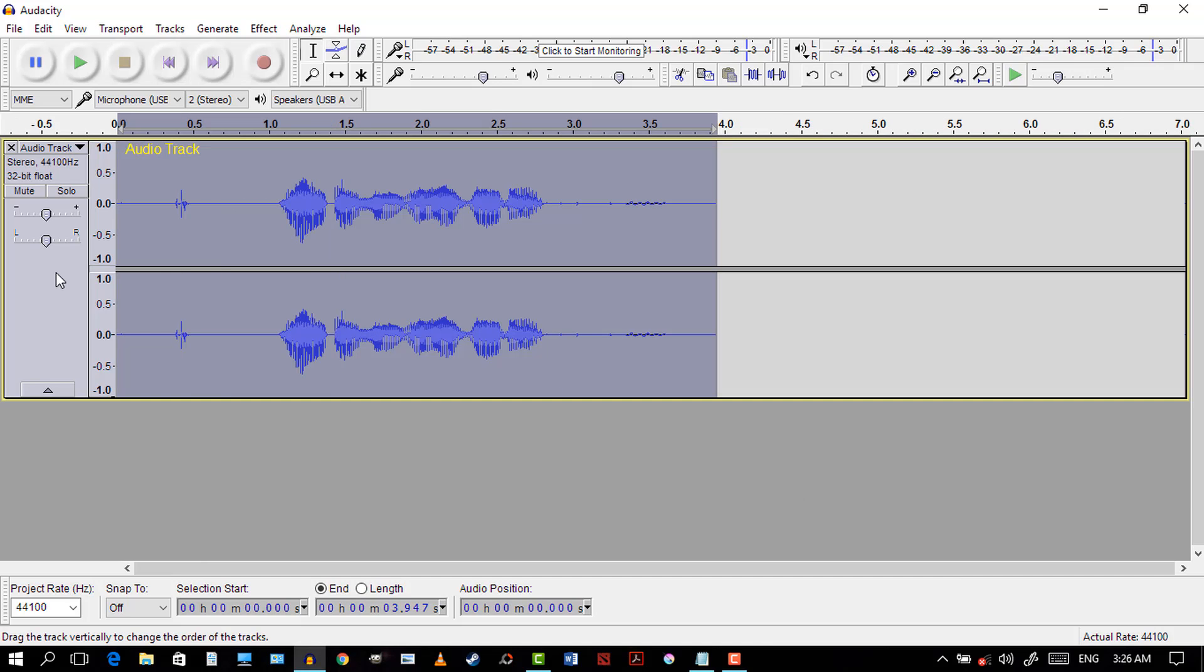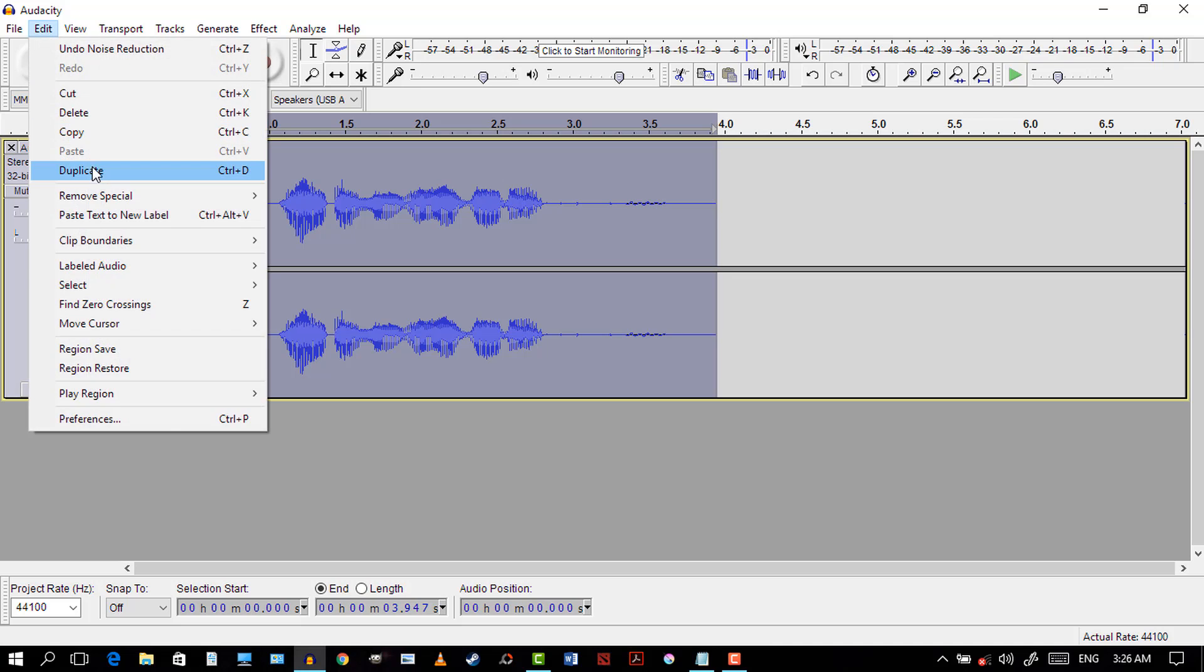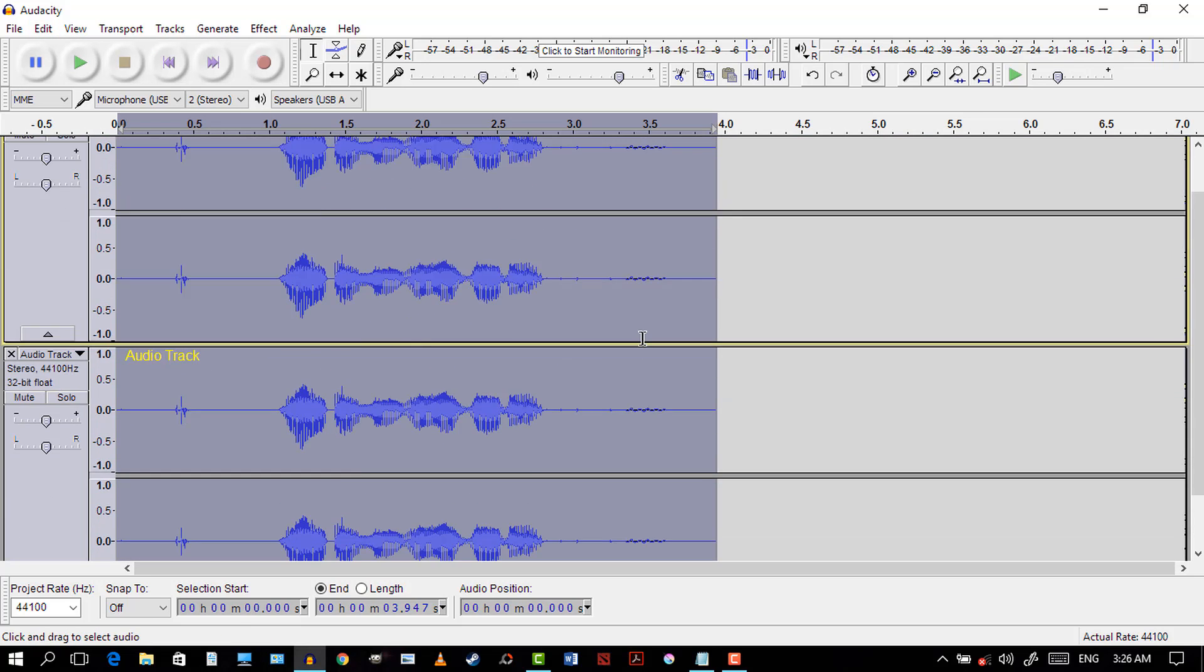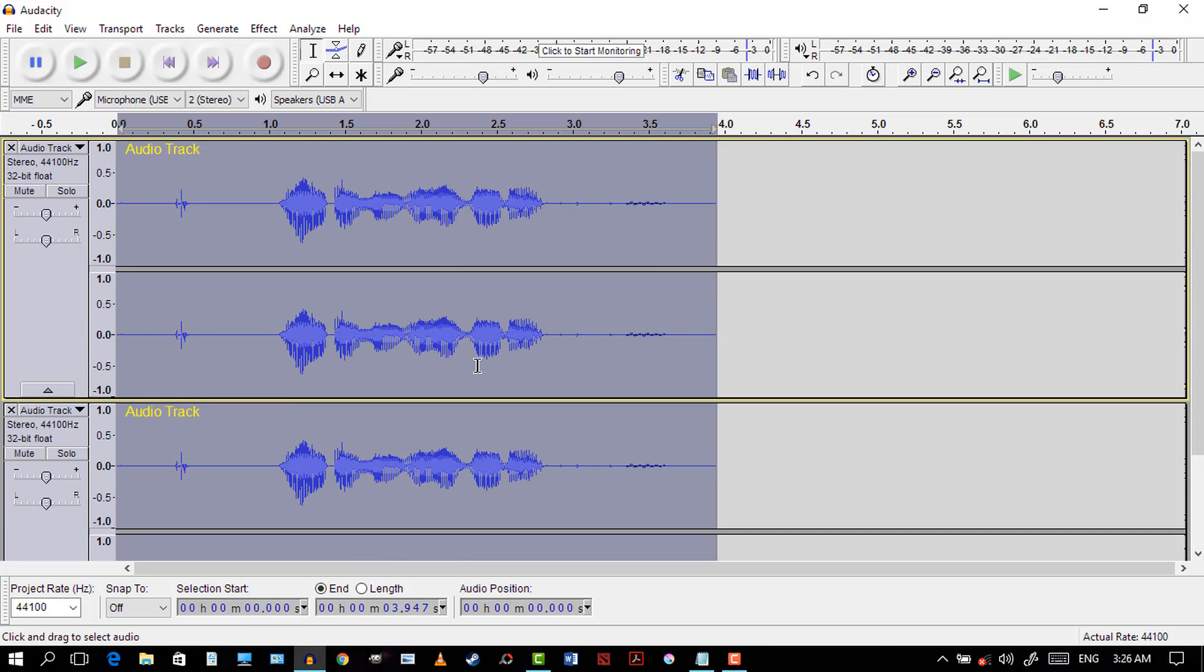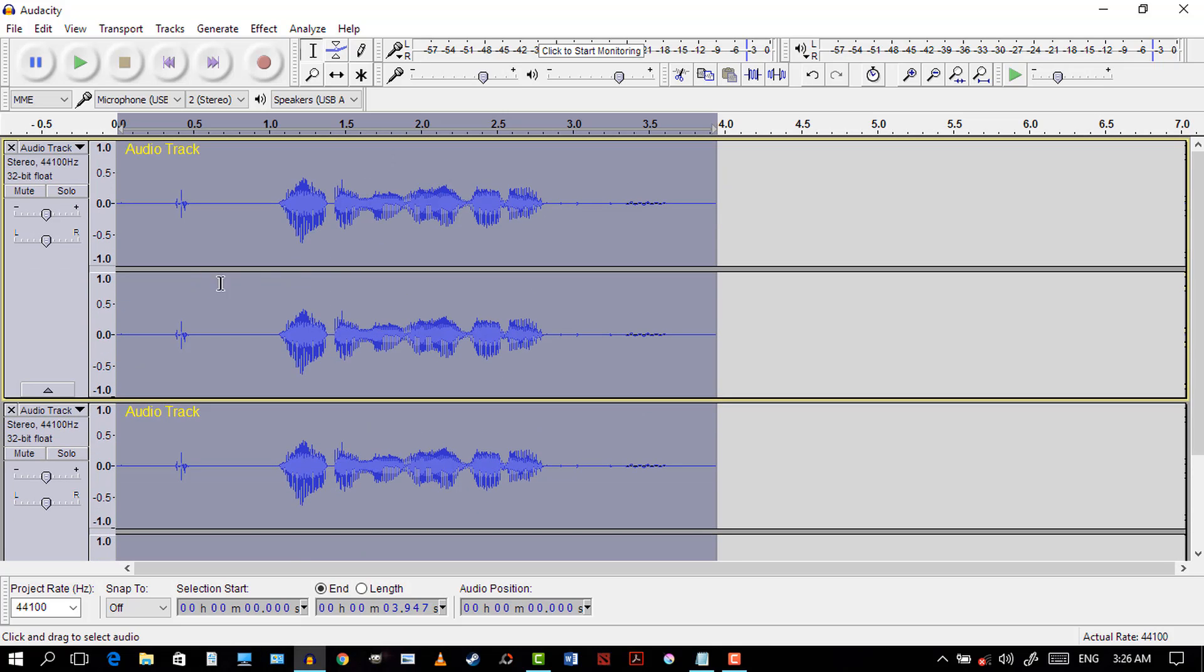The first step of this voice effect is duplicating the clip. Highlight the track, go to Edit, Duplicate. That's going to duplicate the track, so now we have two tracks of the same one.